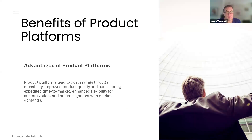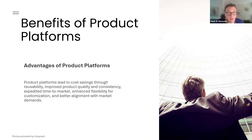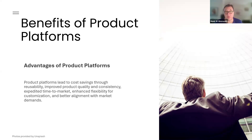The advantages: product platforms lead to cost savings through productivity, improved product quality and consistency, expedited time to market, enhanced flexibility for customization, and better alignment with product demands. An important unlisted benefit is getting better productivity and throughput from your product development teams.